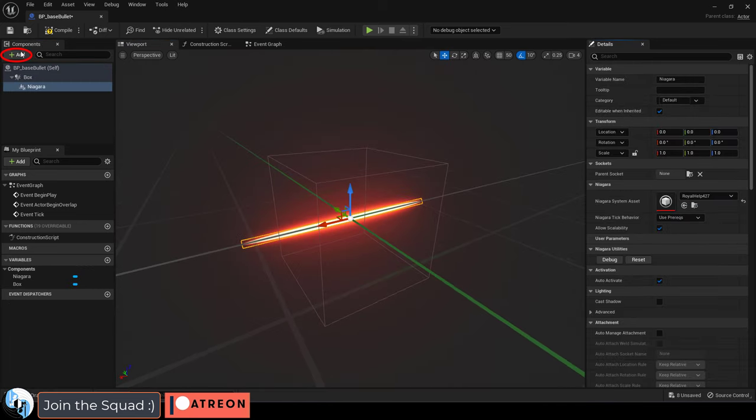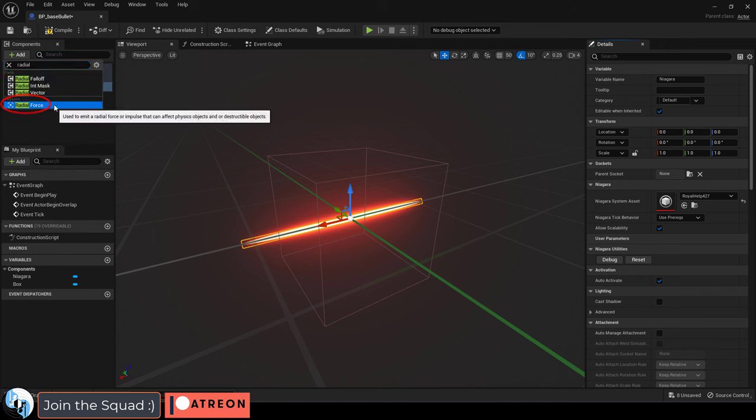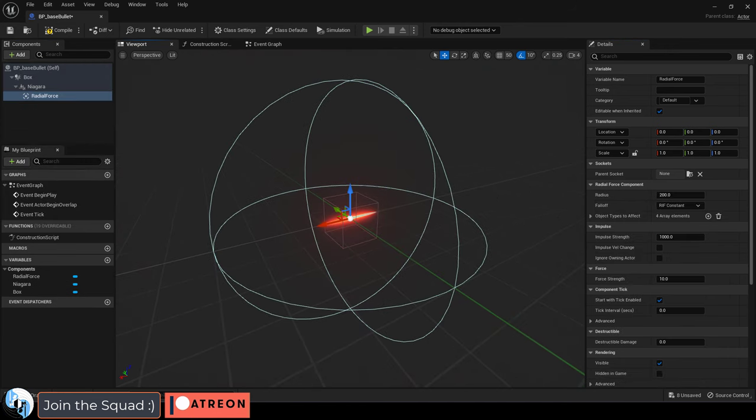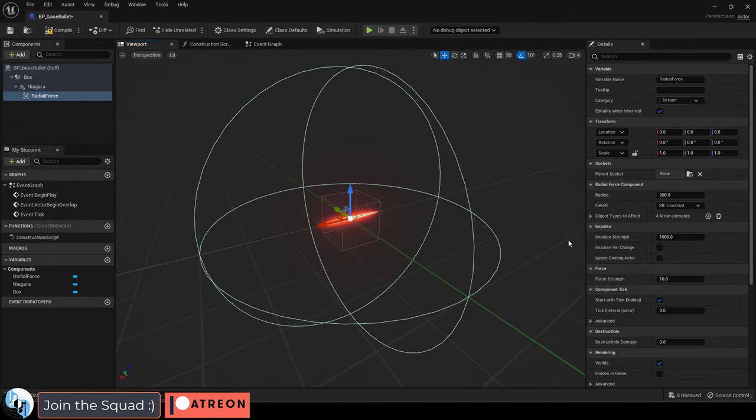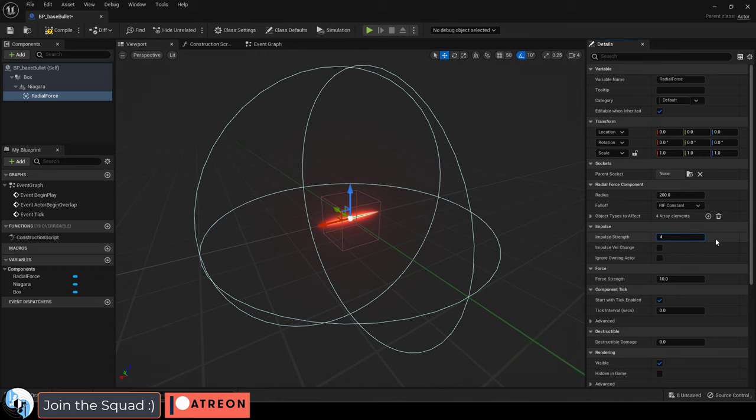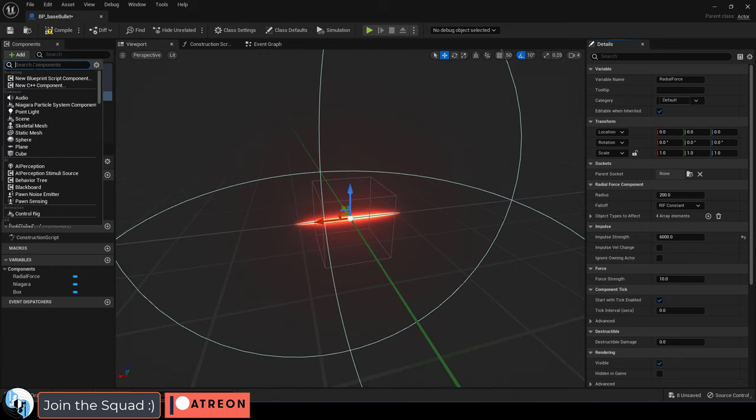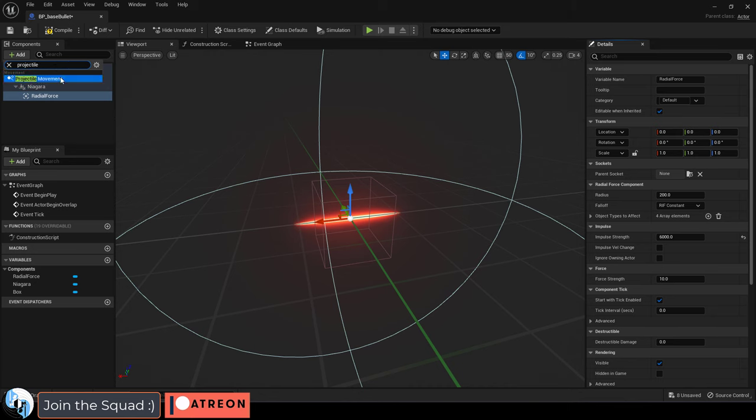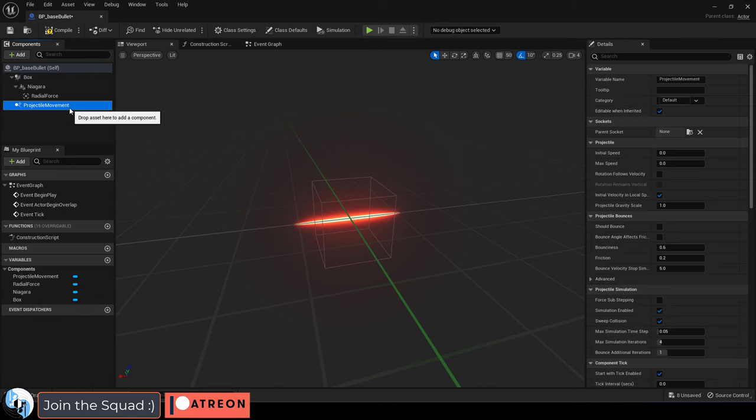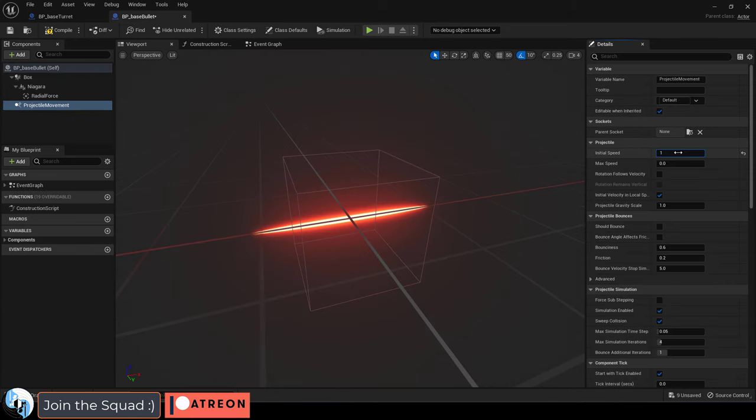Regardless, after you do that add a radial force which is what the physics engine uses to push things. The blast radius is controlled here, the larger the impulse strength the more things get pushed away. Finally, the most important thing we'll need to add is a projectile movement component which is actually what moves the bullet forward.